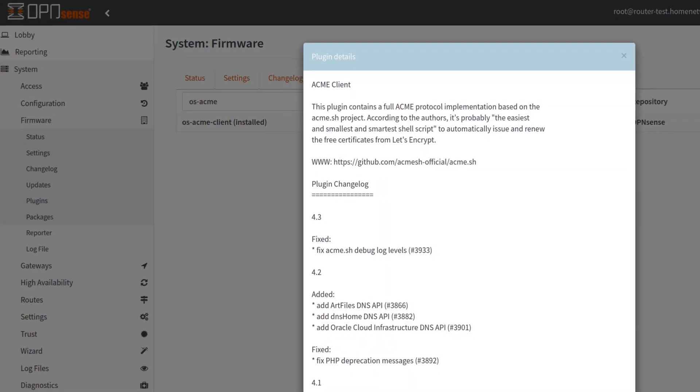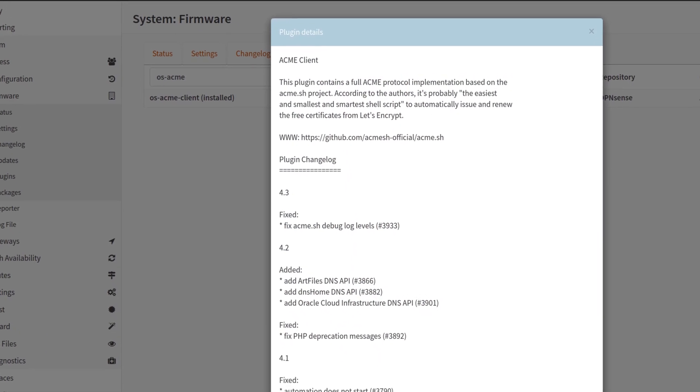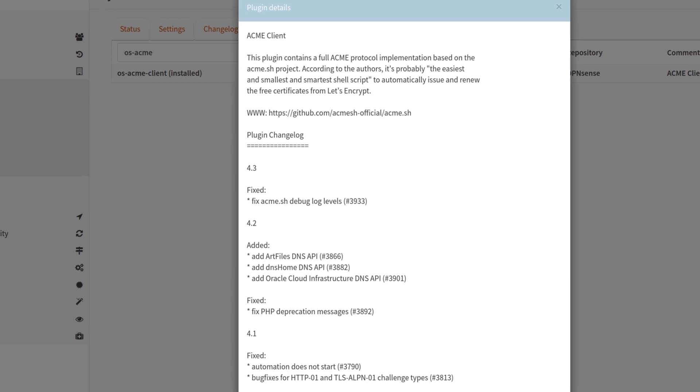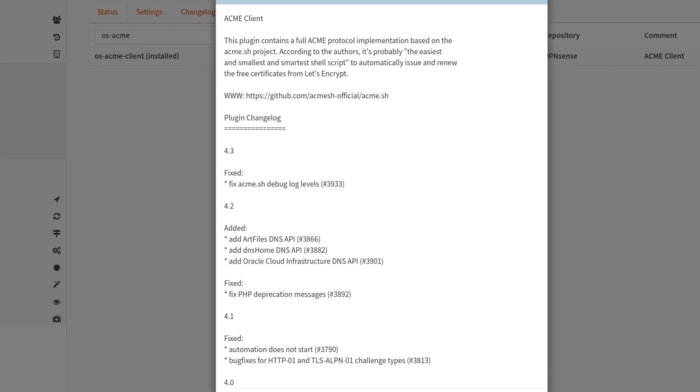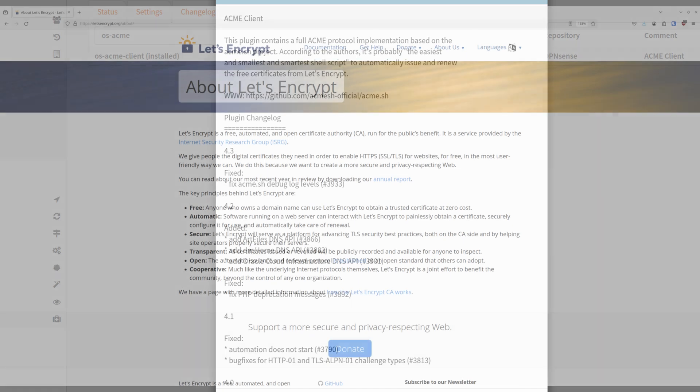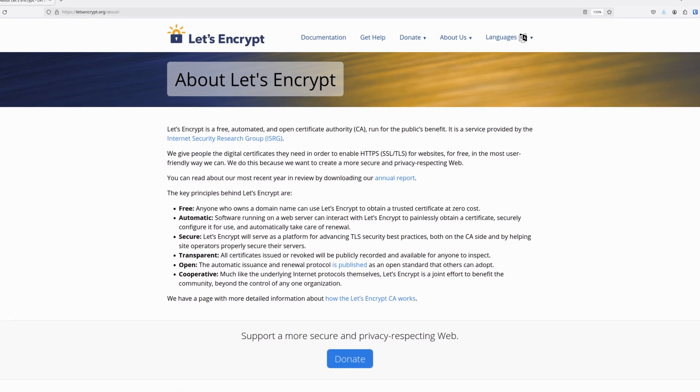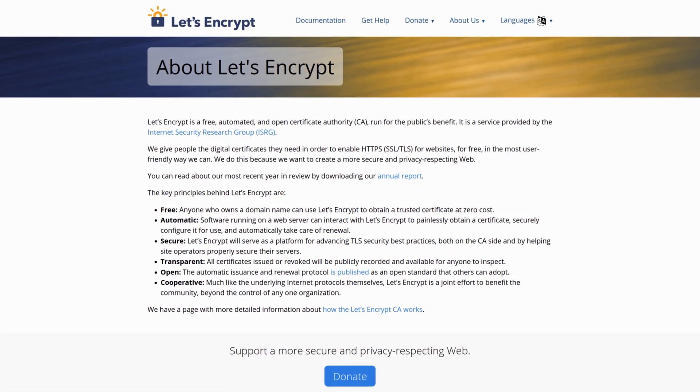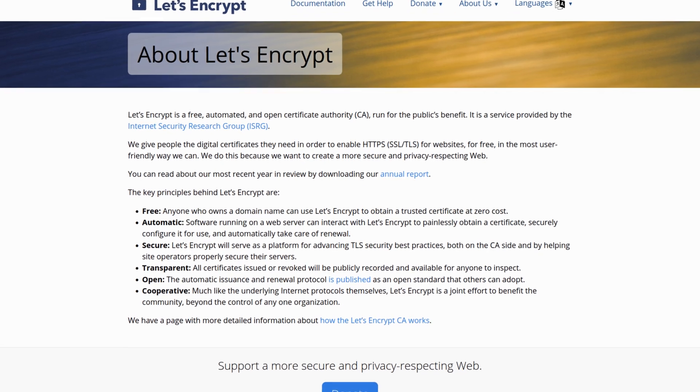OpenSense allows you to create Let's Encrypt certificates using the Acme client, a plugin included in the repository. Let's Encrypt certificates are advantageous due to their cost-free nature and the ease in which they can be created for your domains.